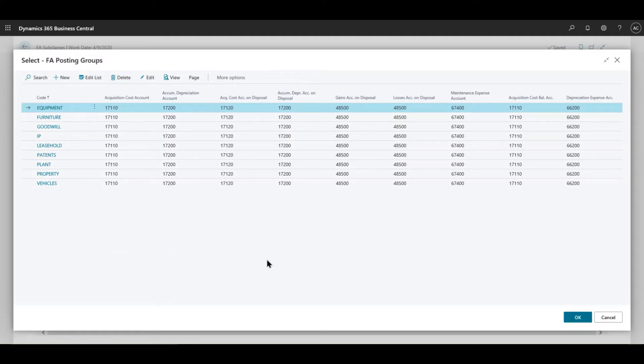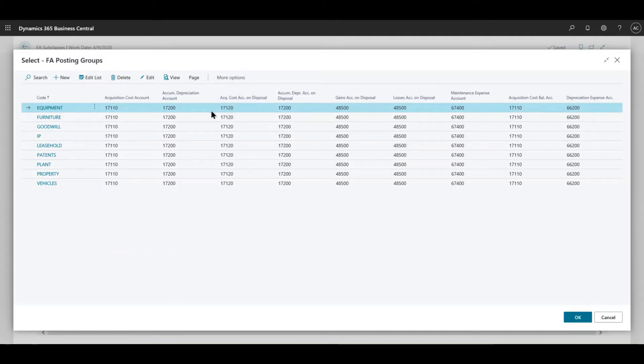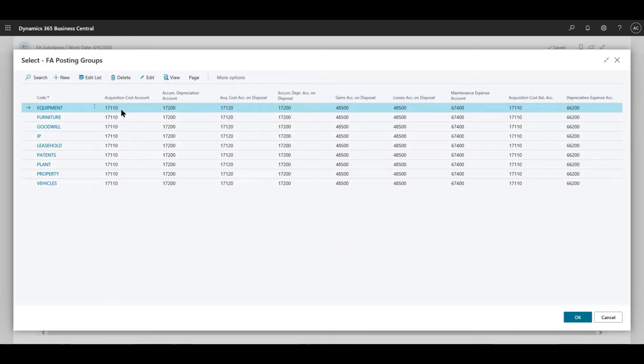Normally the best practice is to actually name the posting groups exactly what they are for subclasses, just for easy purposes for when users try to create any fixed asset they know exactly which posting group to select. In here you see a lot of different kinds of GL accounts that are associated with different methods of doing things.